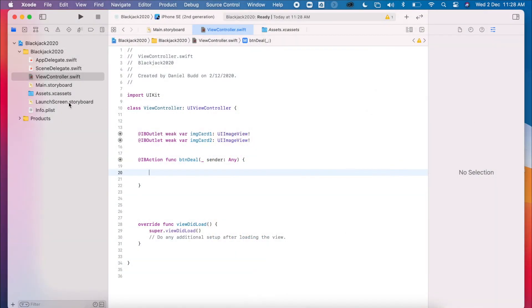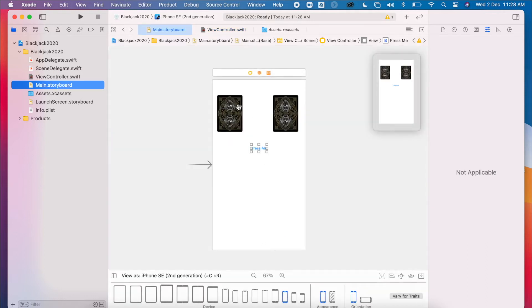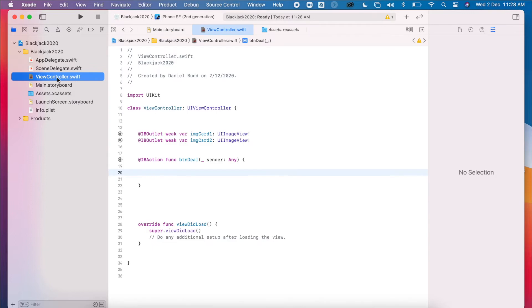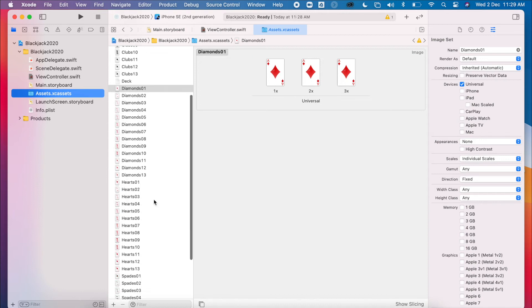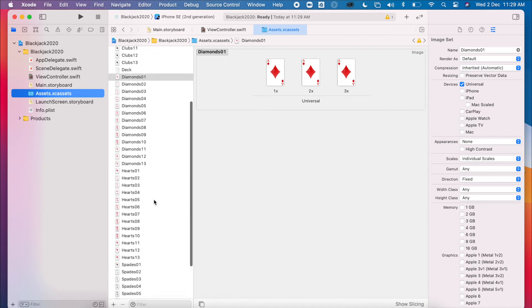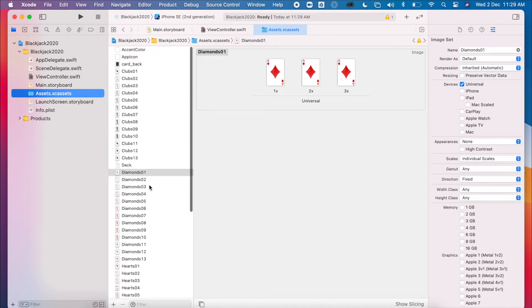Okay, so by now we should have our two image views, our button, we have set up our outlets, and we have also added in all of our assets ready to get started.